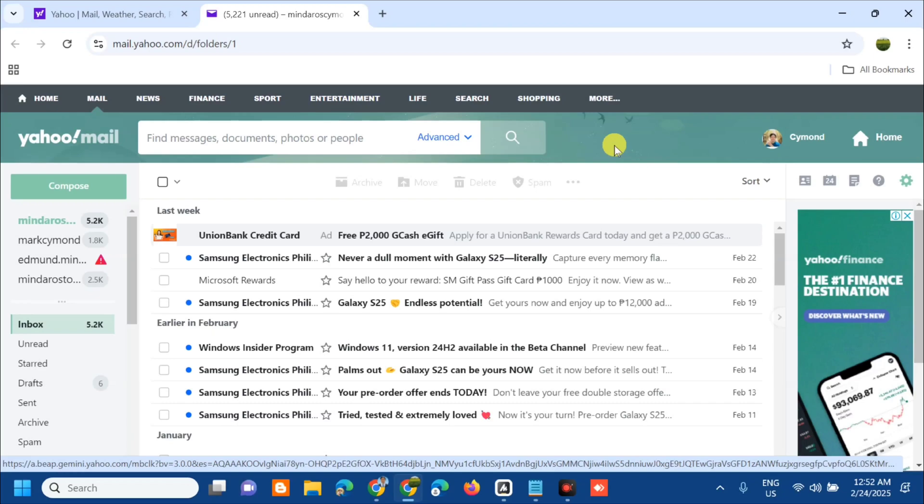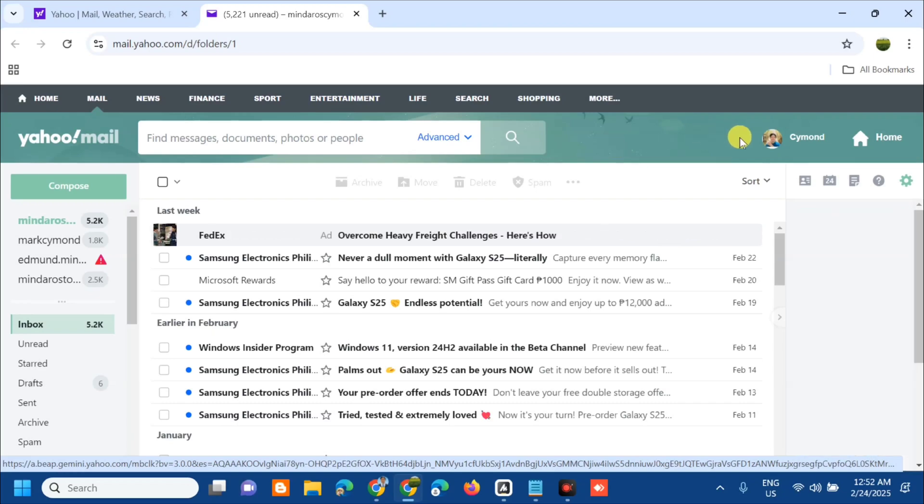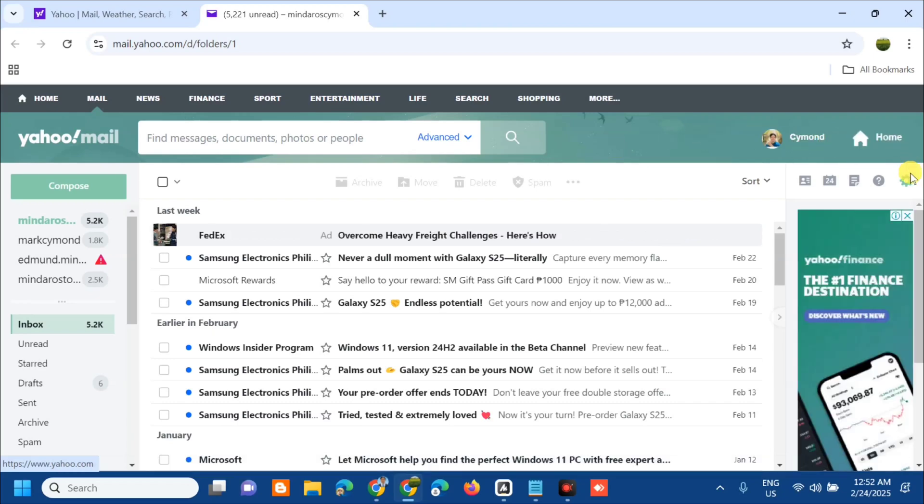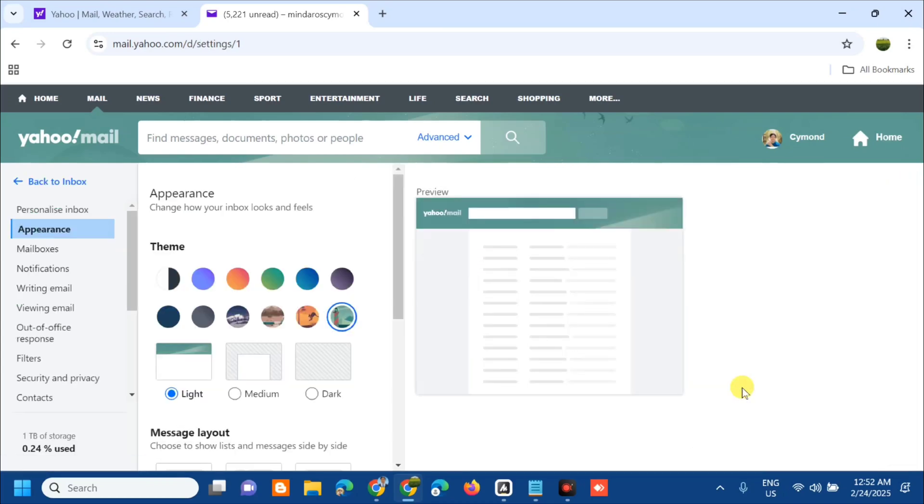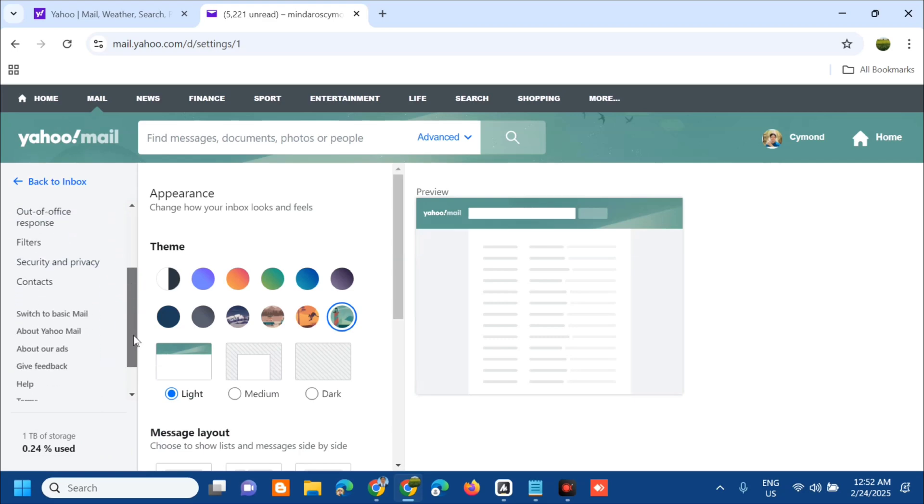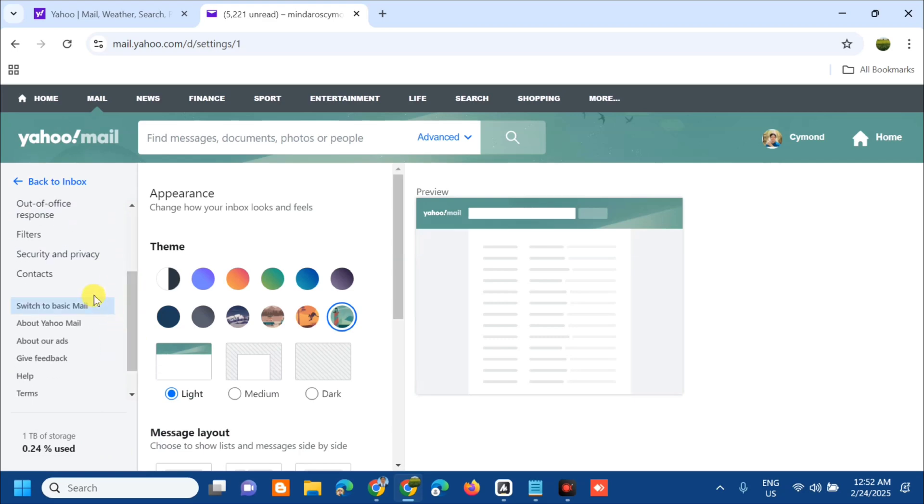All you have to do is click the icon settings on the top right corner, and then select more settings on the left side menu. Scroll down and you can see the settings switch to basic mail.